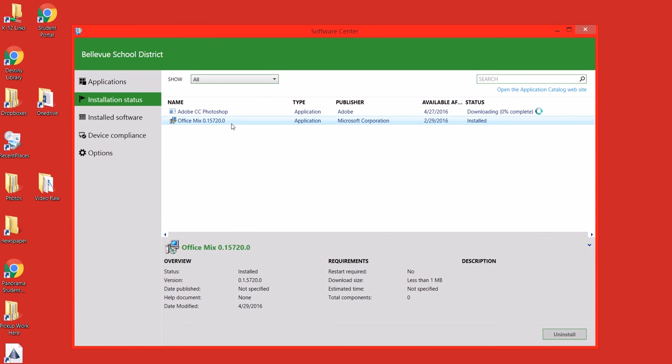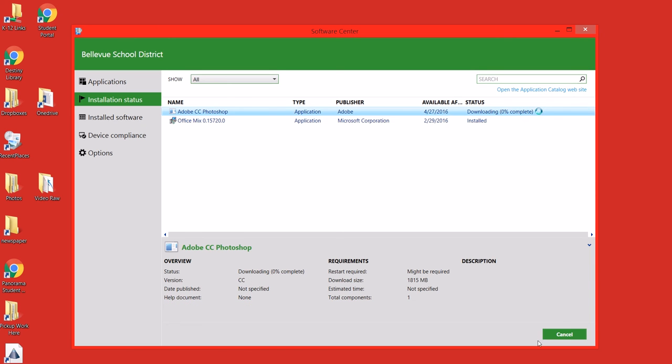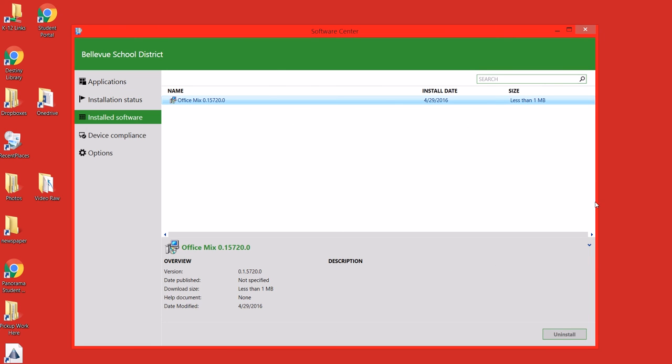And if I change my mind later, I can go to Installed Software and just Cancel or Uninstall. Simple as that.